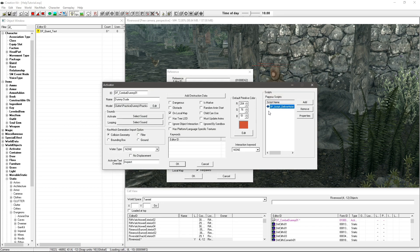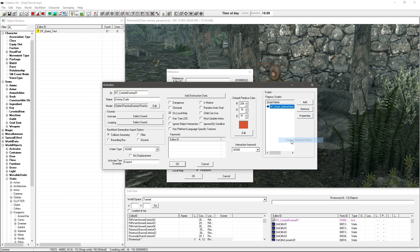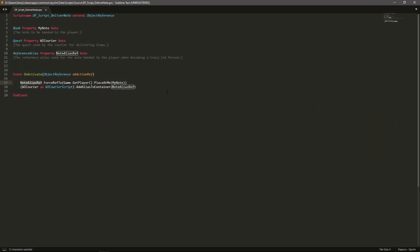I've got a script here called dfScriptDeliveryNote, or DeliverNote I think it is. I'm going to open this in my external editor. If you would also like to edit your scripts and compile them in what I'm using here which is Sublime Text 3, I do have a video on how to set that up that you can go ahead and check out. Just in case you're wondering what I'm using.